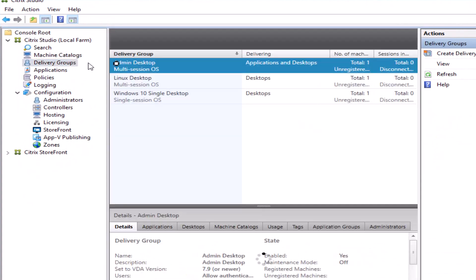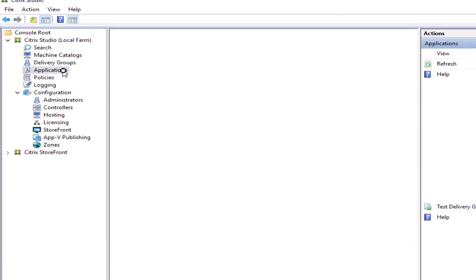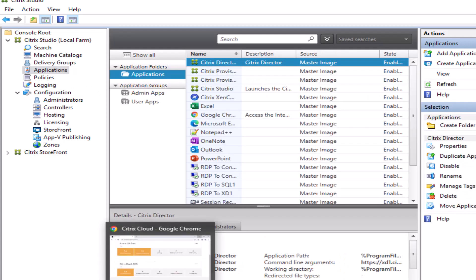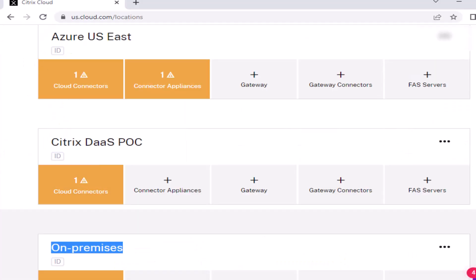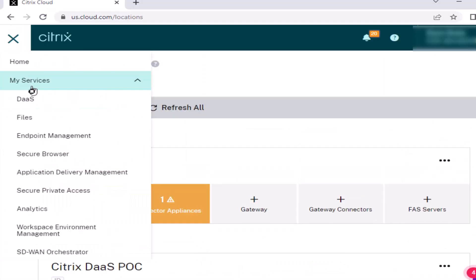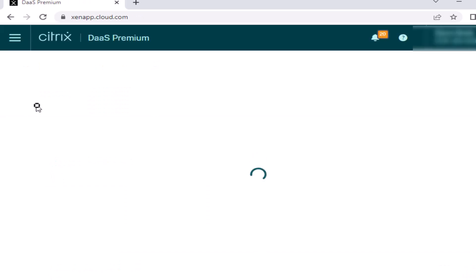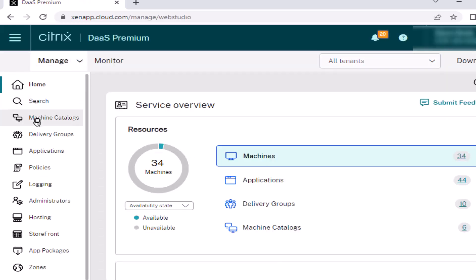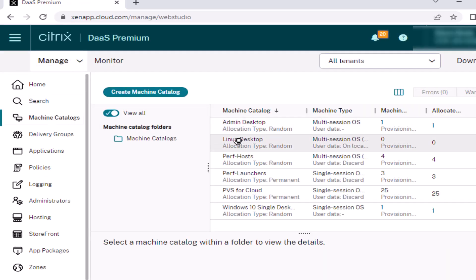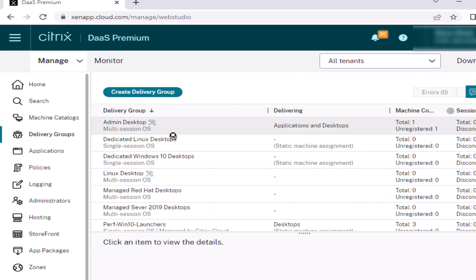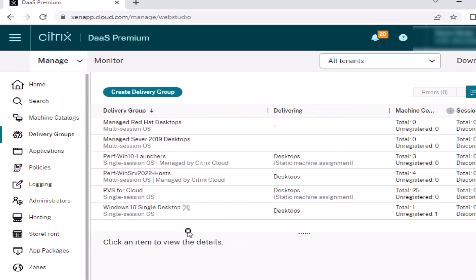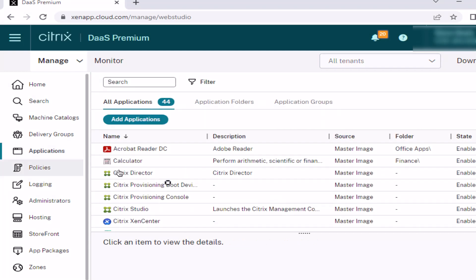The Citrix Automated Configuration Tool eases the move to Citrix Cloud and automates the migration of your on-premises Citrix Virtual Apps and Desktops environments to Citrix DAS, allowing you to take advantage of the benefits offered by Citrix DAS much faster.